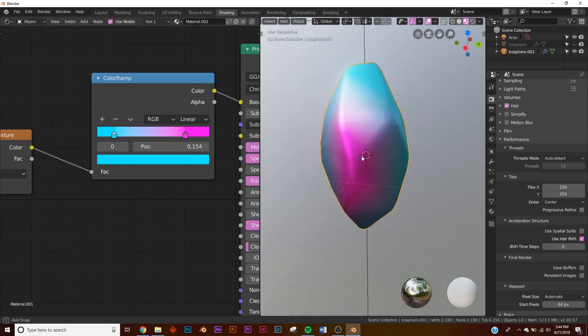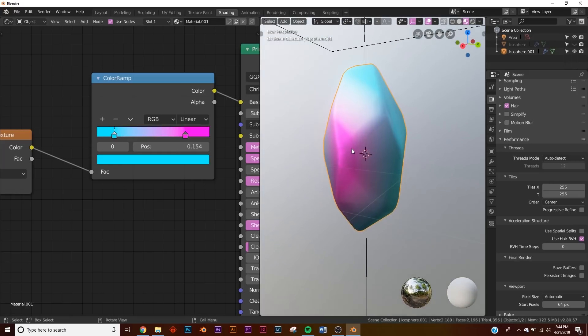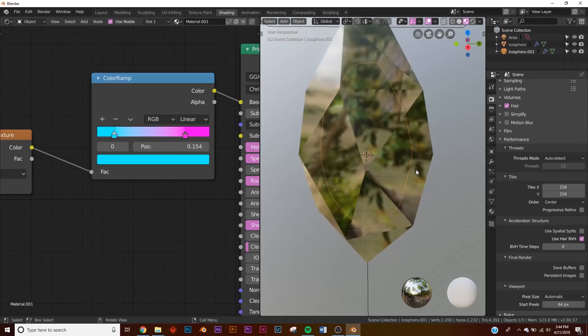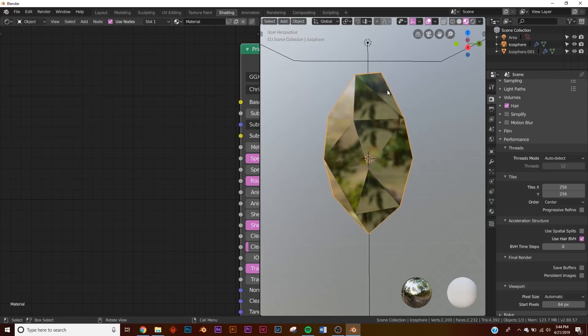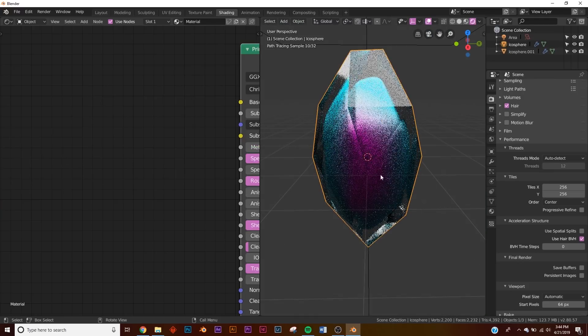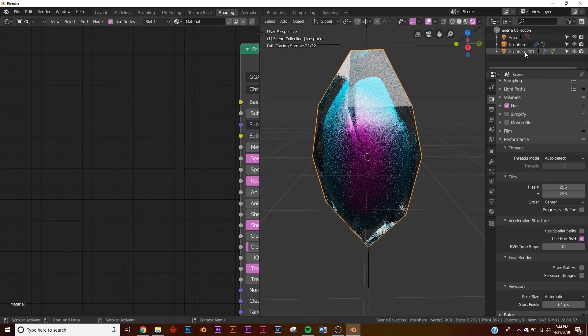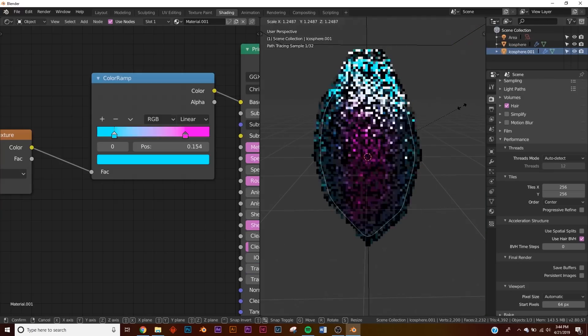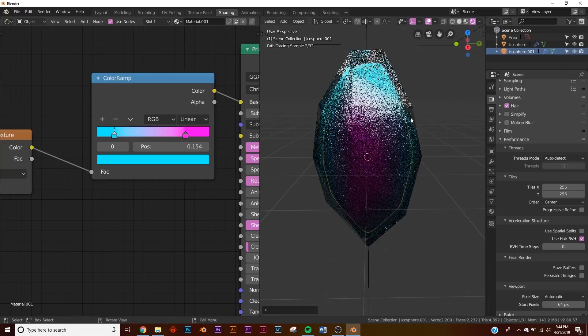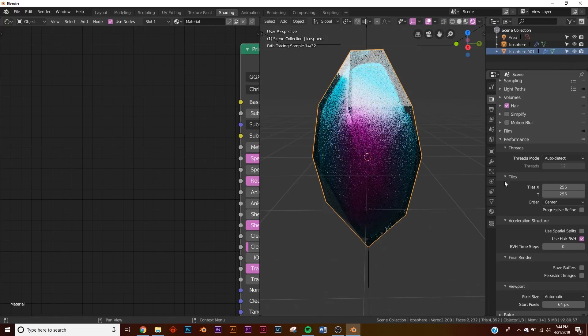Then we'll go back to our icosphere, and of course this is Eevee so we can't really see what's going on. We'll go to the Cycles render and now we really have some cool stuff happening here in our crystal.